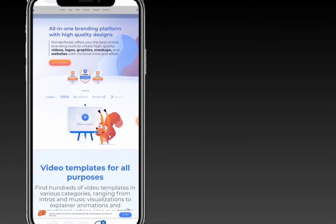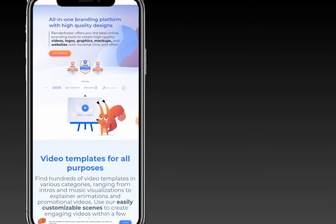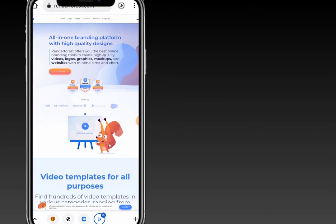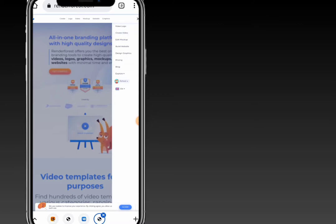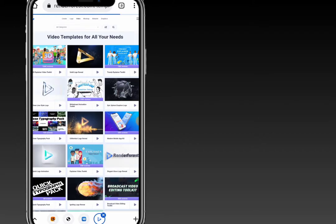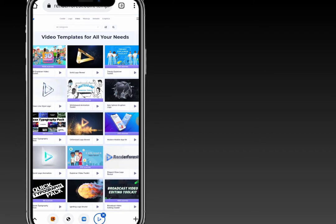Once you have signed up, this will be your Renderforest dashboard. The first thing to do is go ahead and create a video. Click on 'Create Video' and you can see the video templates — select any of the video templates that you need.